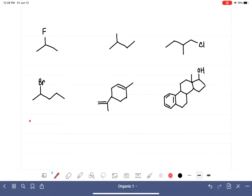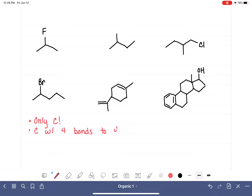When we're looking for chiral carbons, we're only going to be looking at carbon atoms. We do not have stereocenters or chirality centers that are anything other than a carbon atom, so we'll ignore every atom that is not a carbon. The rule for being a chiral carbon is that it must be a carbon atom with four bonds to four different substituents — not just four different atoms, but four different substituents.